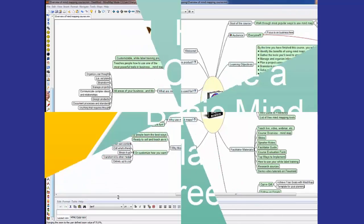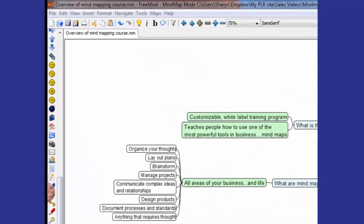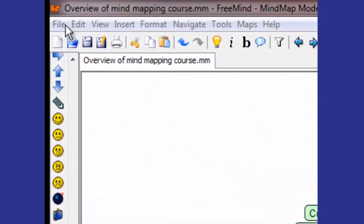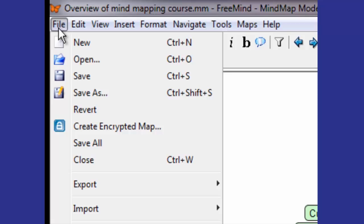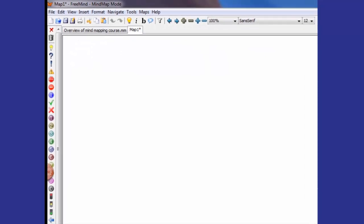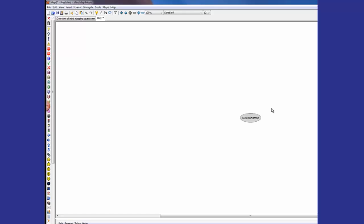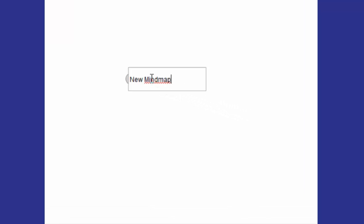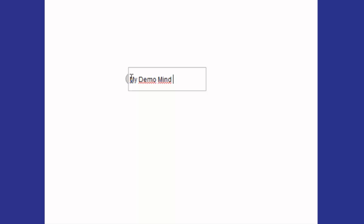Now you'll need to open the program and click on File up in the right hand corner and New. That'll bring up a blank screen with just one node in the center. You can start by just editing the text in that node. I'm going to click on it, erase what's there by highlighting it, and type 'My Demo Mind Map' and Enter. Now you have your main center node.